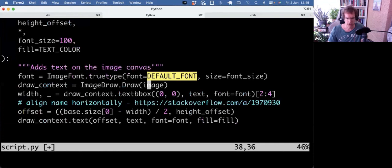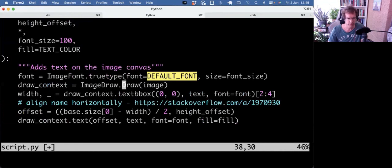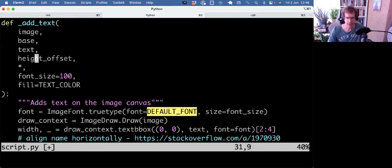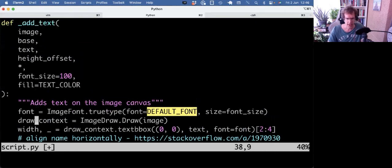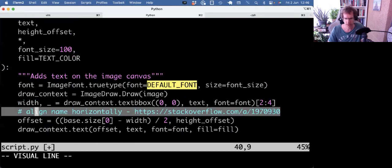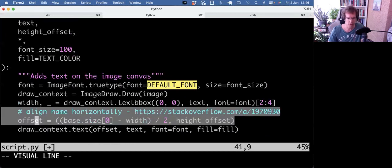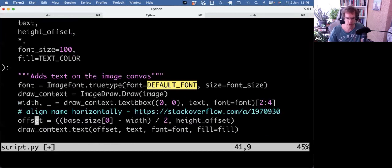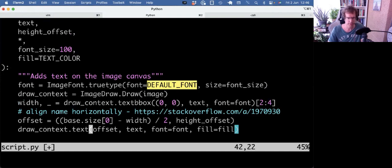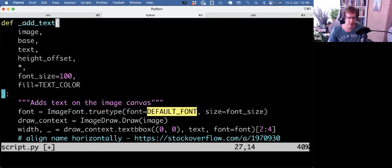Then I'm going to define a draw context, ImageDraw object, and then we're going to calculate the width of the actual text we pass in, so that's the name. Then I use a bit of Stack Overflow to calculate how to center the text, and then we write the text on the canvas. So this helper is purely to add the text on the image canvas.